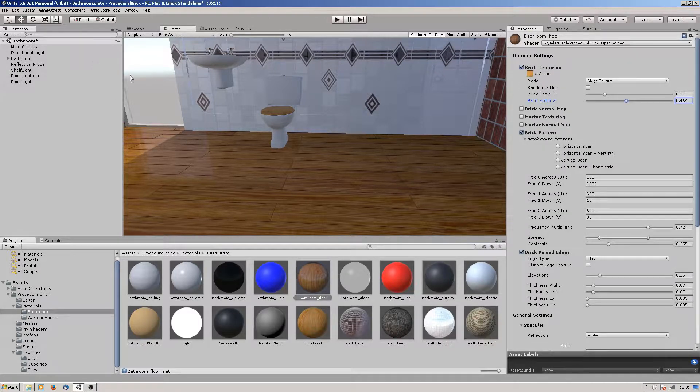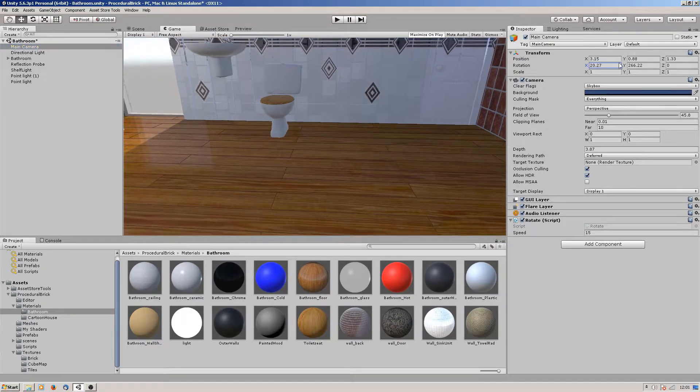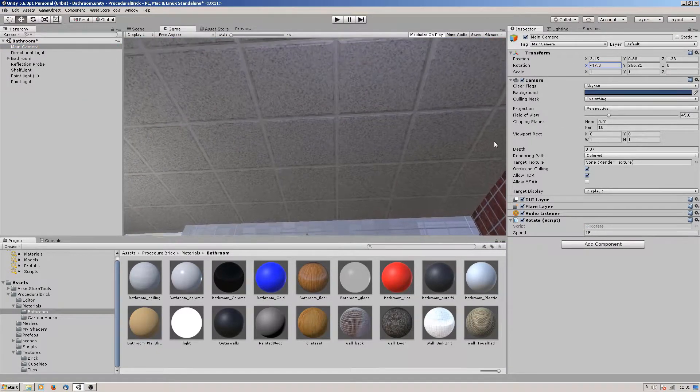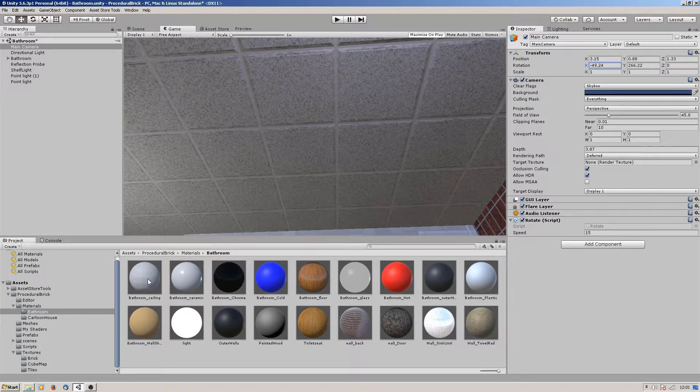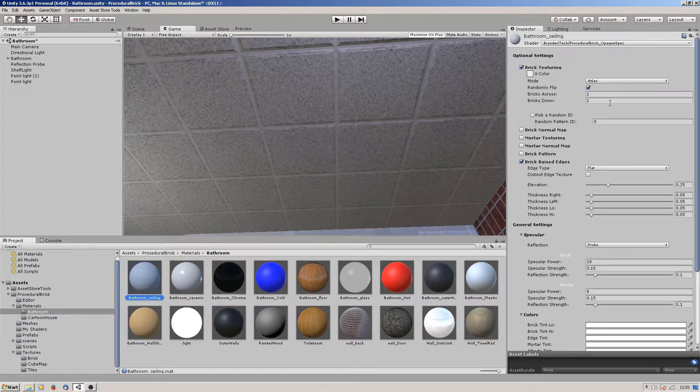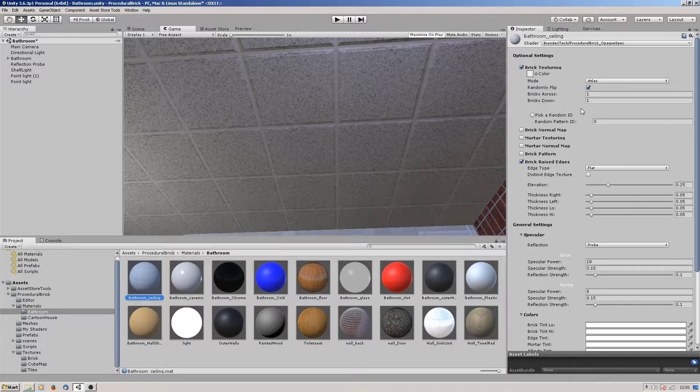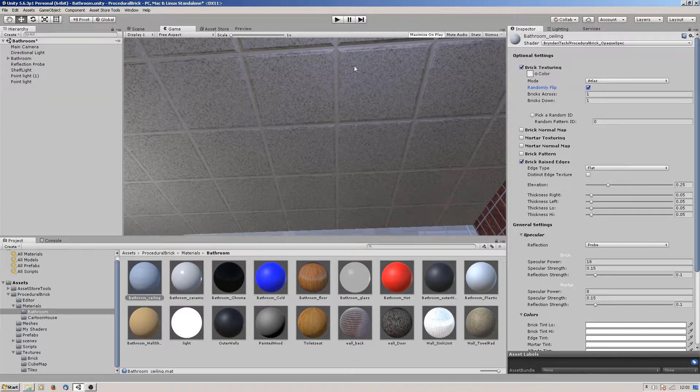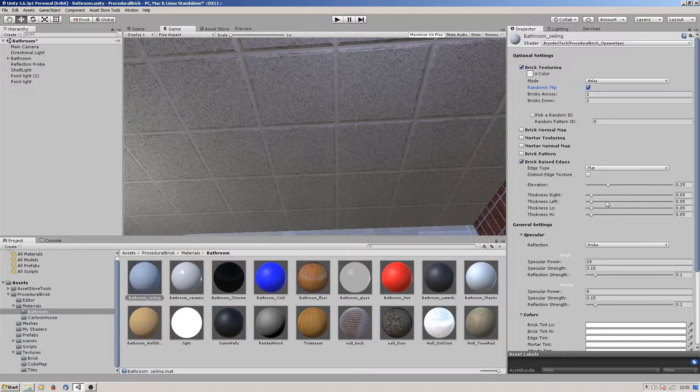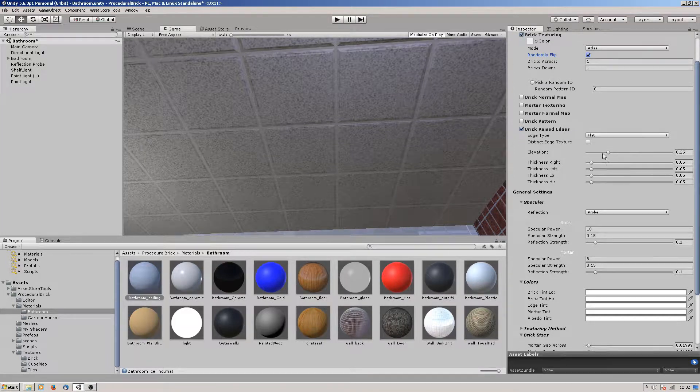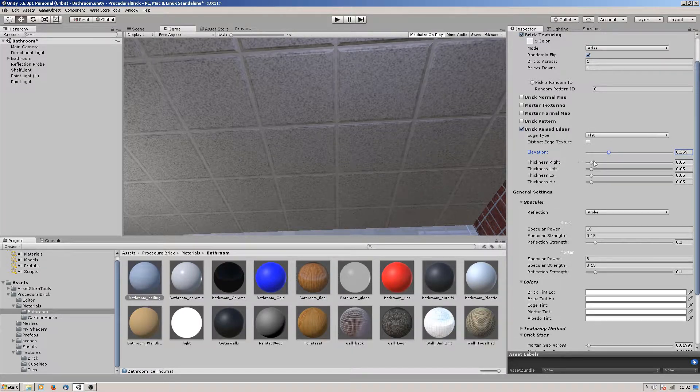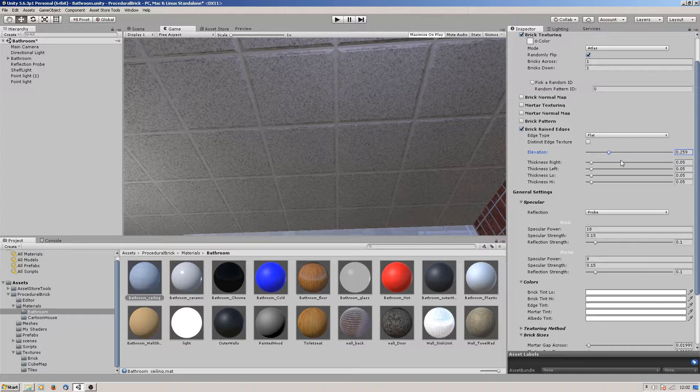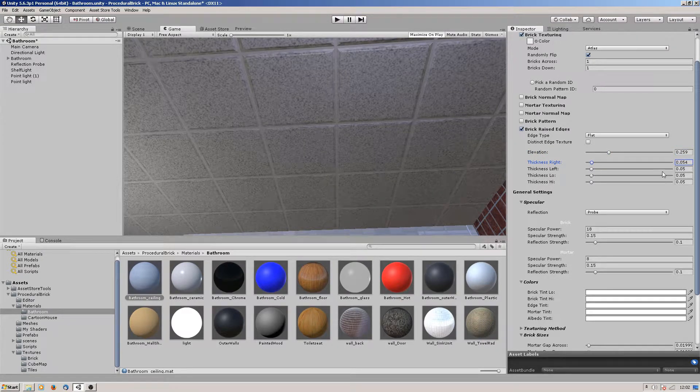For the ceiling tile, that is using an atlas but it's using a one by one, so it's just a single image of a tile. I've clicked randomly flip because it will flip and rotate it randomly so they don't all look the same. Again, reduce the elevation and set the thickness up correctly on each one to get the corners you want.